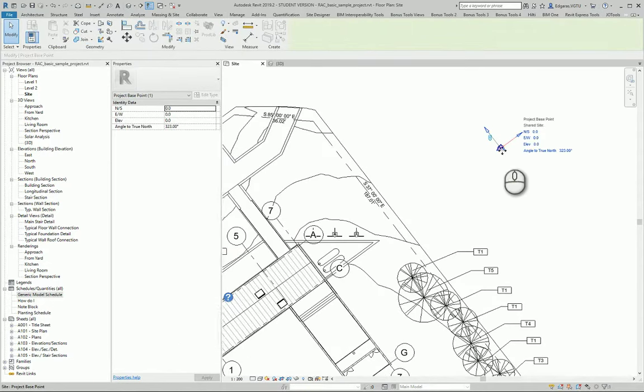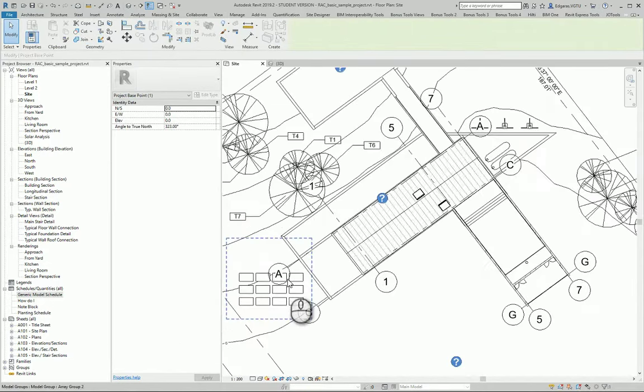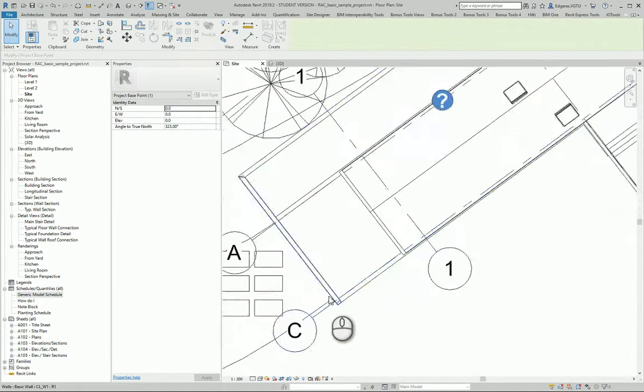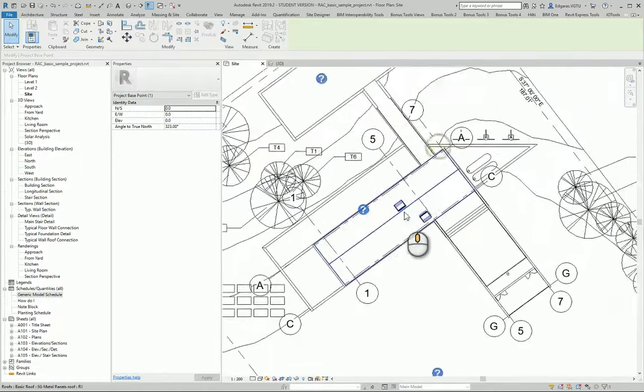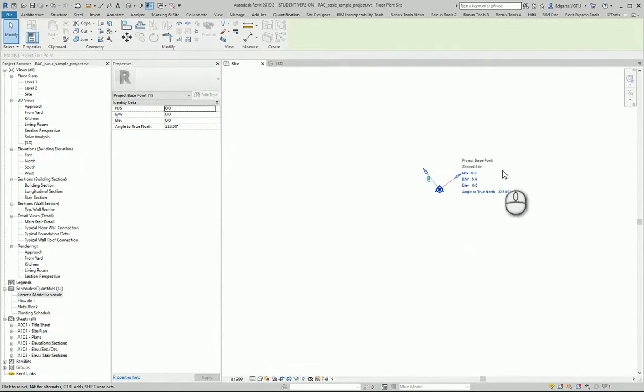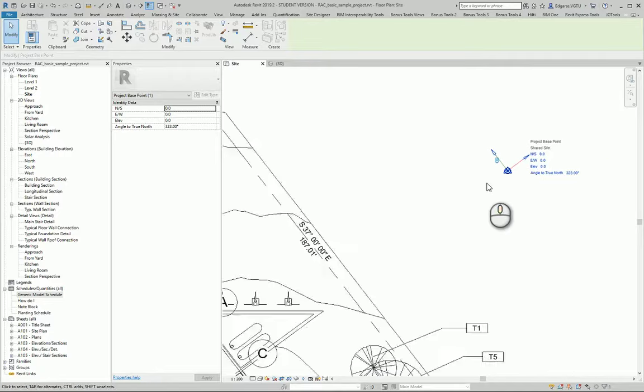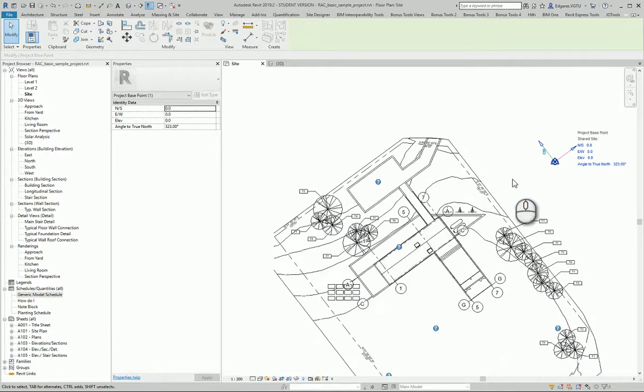Project base point should be, it's recommended, in cross section of A1 grid lines. So let's move it to the correct position.